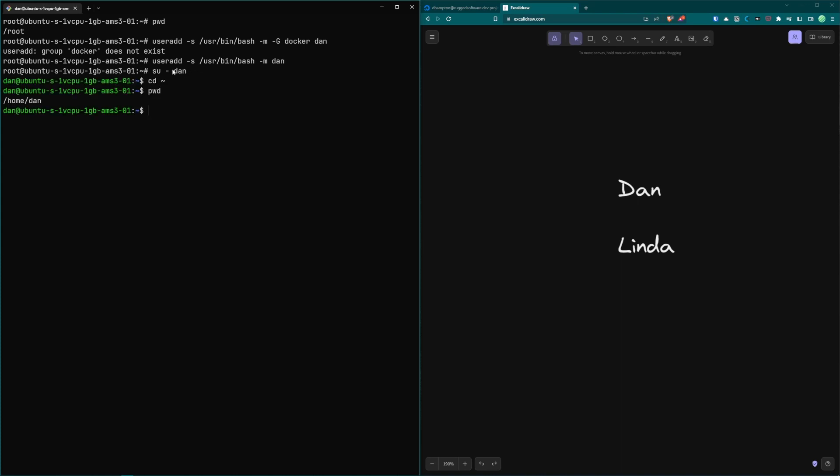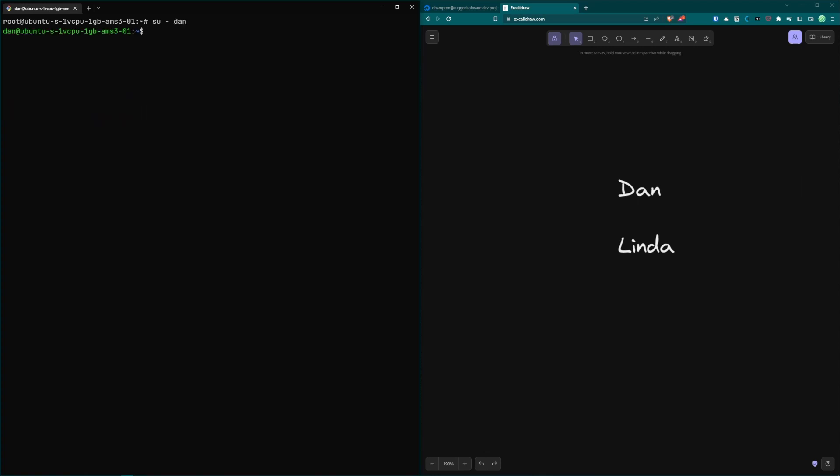So once our user is created you can switch user to dan. You can check that we are in our home directory. If you logged in or switched user to the one you just created what you can do is type exit and get back to the root user. From here what we want to do is also check if our user was created and it looks like it is.